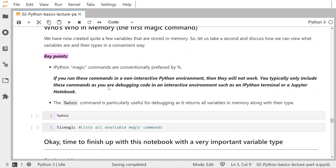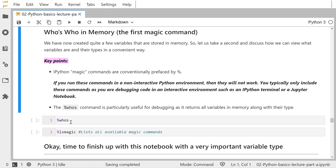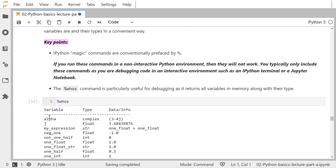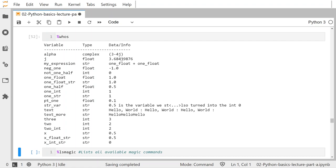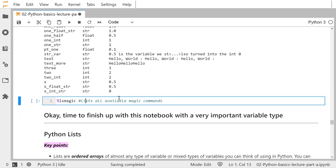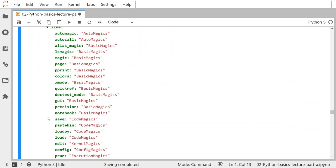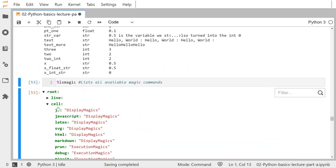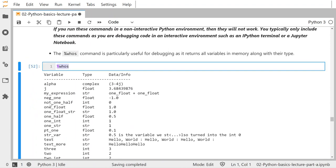Now I get into 'who's who in memory.' This is your first magic command in IPython — we're in an interactive Python environment. Magic commands are conventionally prefaced with a percent sign. The percent-whos command, if I run this, will tell me who's in memory — showing all the variables, their types, and some information about the data. You can see all the variables we've created so far. There's also a list of other available magic commands. The whos command is very useful for any kind of debugging.